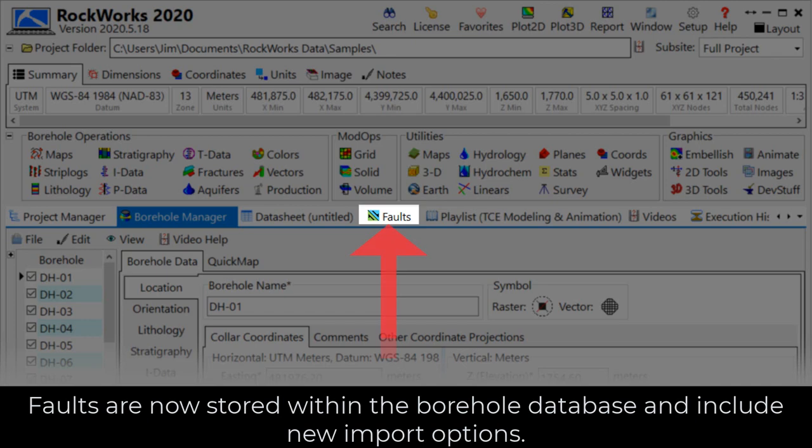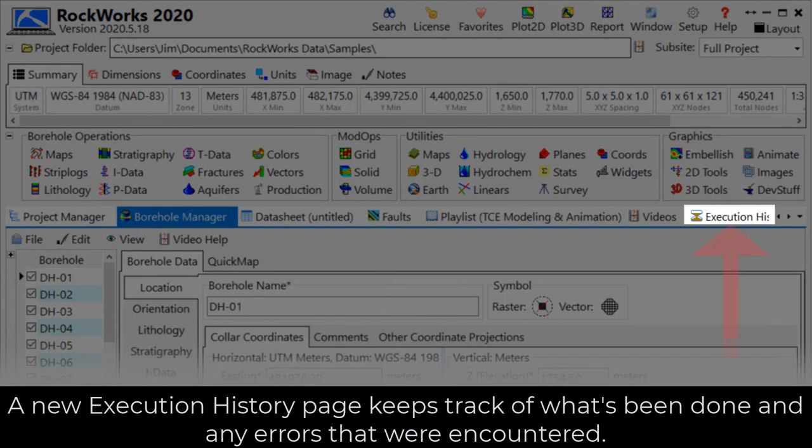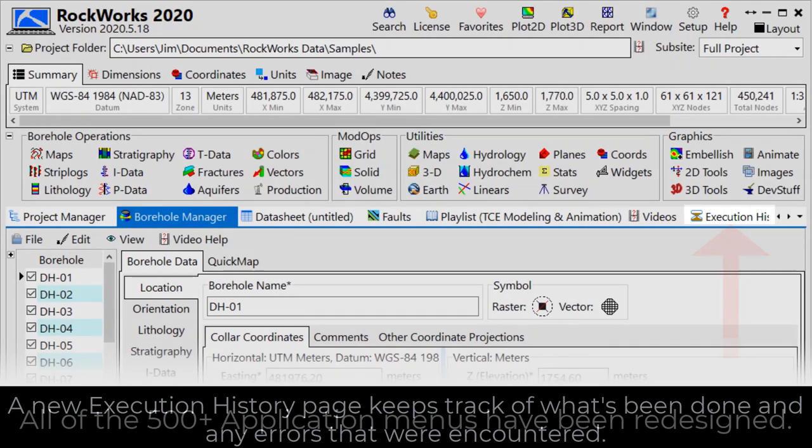Faults are now stored within the borehole database and include new import options. A new execution history page keeps track of what's been done and any errors that were encountered.